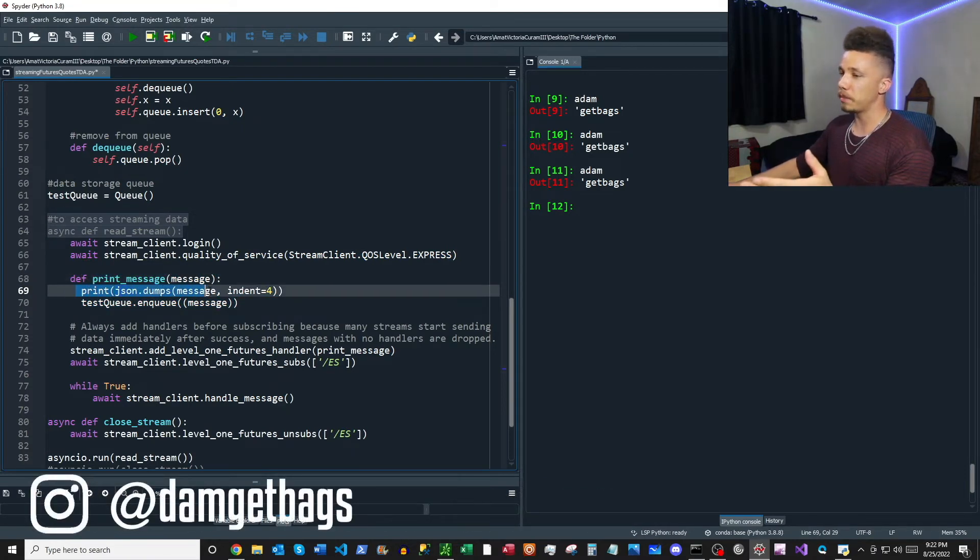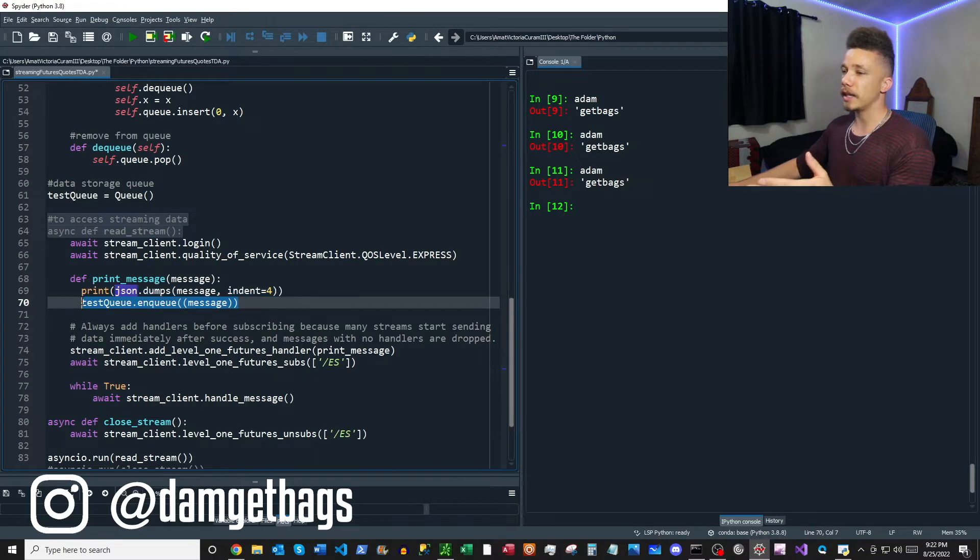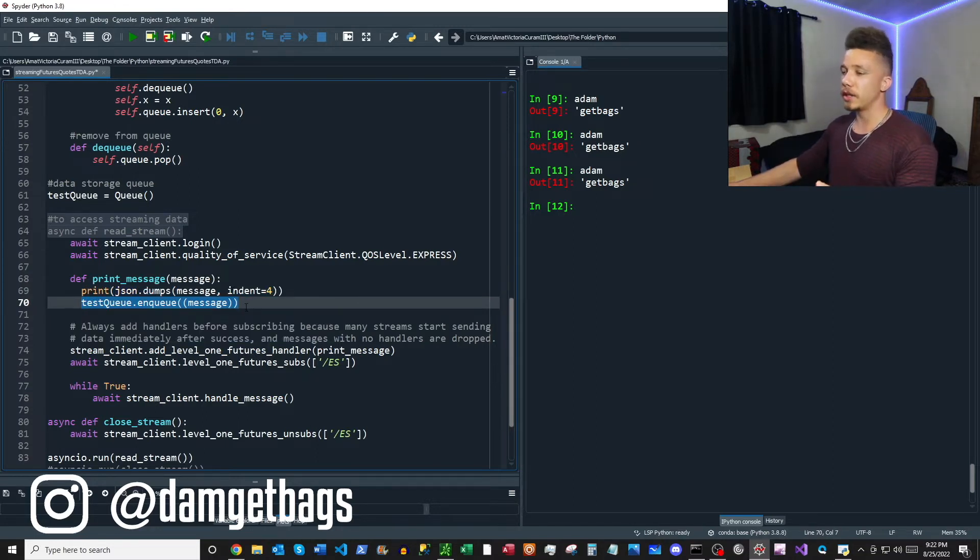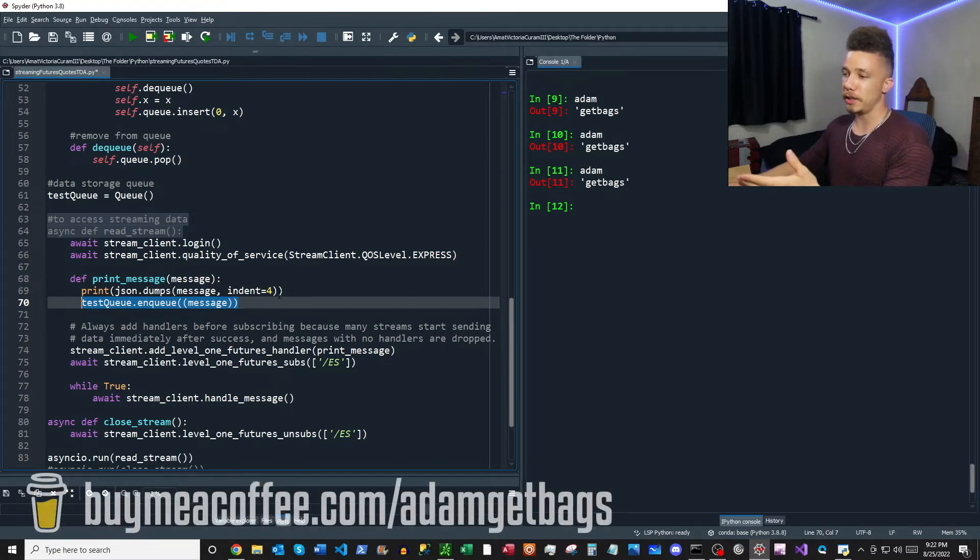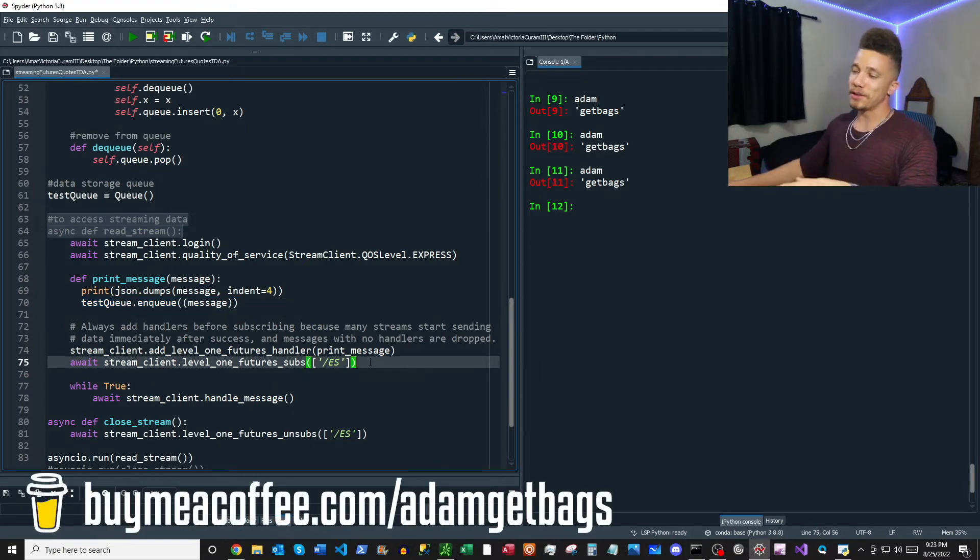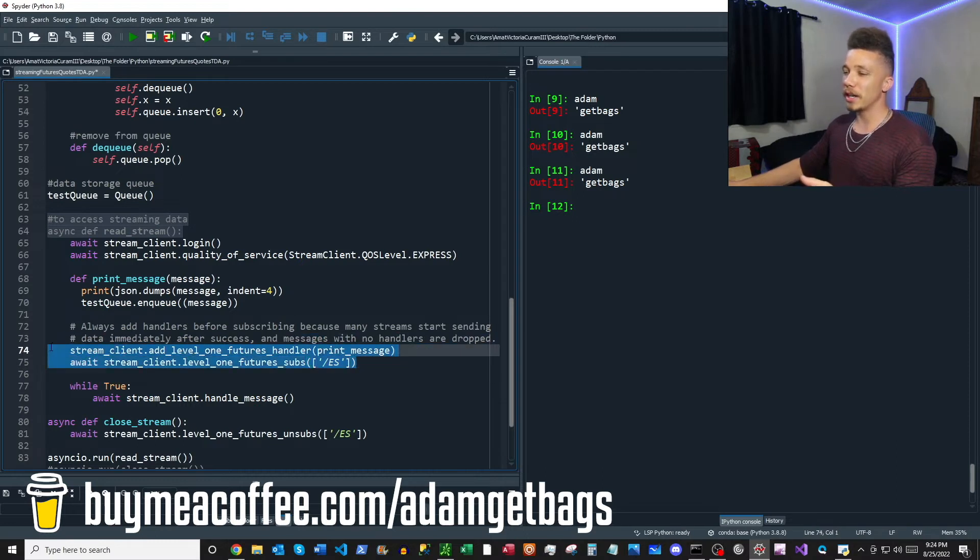So the next block we have here is our print message function, but not only does it print the message, it actually adds the message into the queue. And the reason for the queue is we kind of want to inspect the data after we cut off the stream.